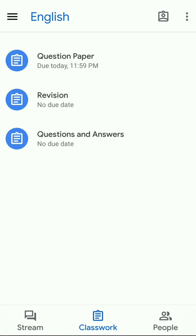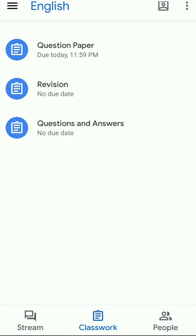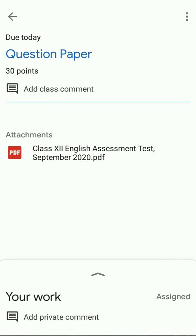When you click on the Classwork icon, it will take you to the next page where you shall be able to see your question paper. You see your question paper here — you need to click on it, and then you can find the attachment icon below. This is the attachment icon, and here you can see your question paper.